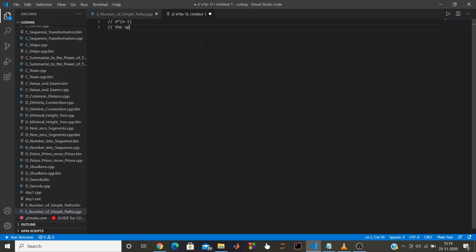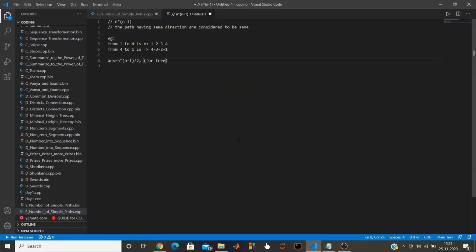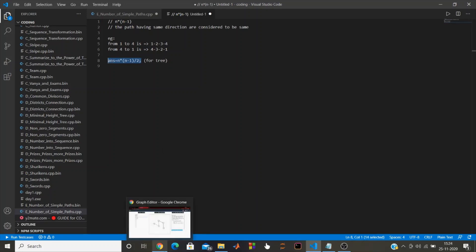Since paths differing only by direction are considered the same — for example, the path from 1 to 4 (1-2-3-4) and from 4 to 1 (4-3-2-1) are counted once — we divide by 2. So the answer for a tree with n vertices and n minus one edges is n times n minus one divided by 2.